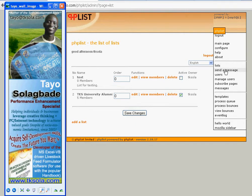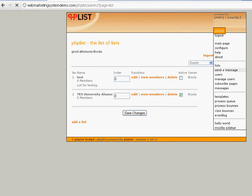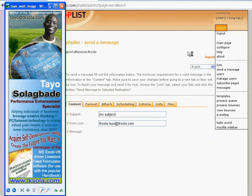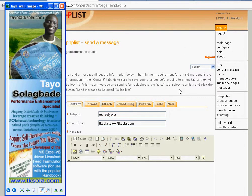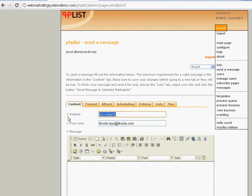We now have people we're going to send messages to. When you click 'Send Message' it brings you to the message composition interface. Let's assume you're going to say 'Invitation to Alumni Meeting' or something else — whatever your message is.